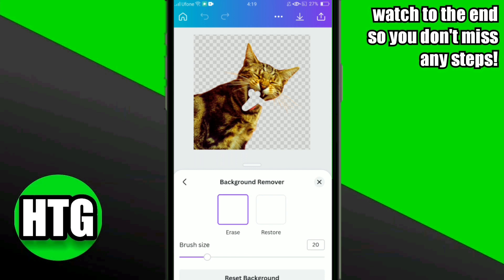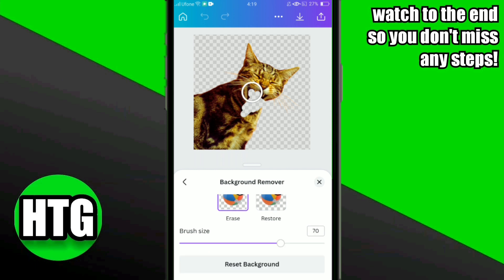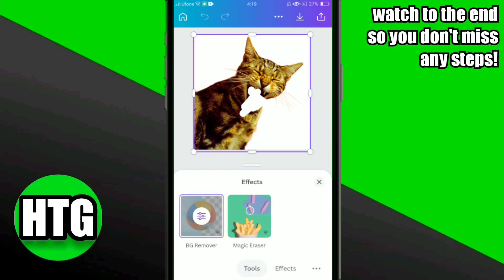You can then remove any image part that you want to remove. Once you are done erasing, go back and see how it looks. I just removed the tongue of the cat and it looks funny.